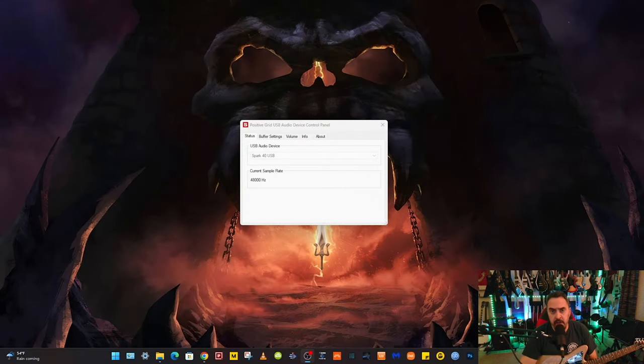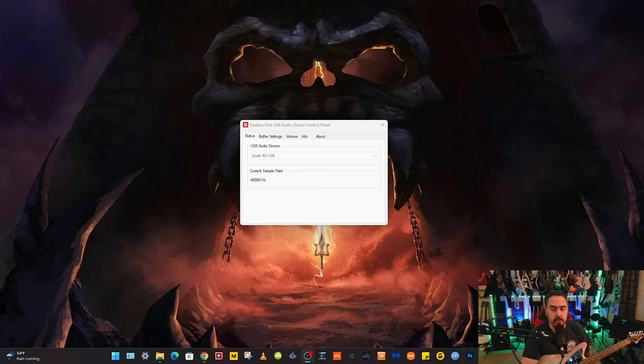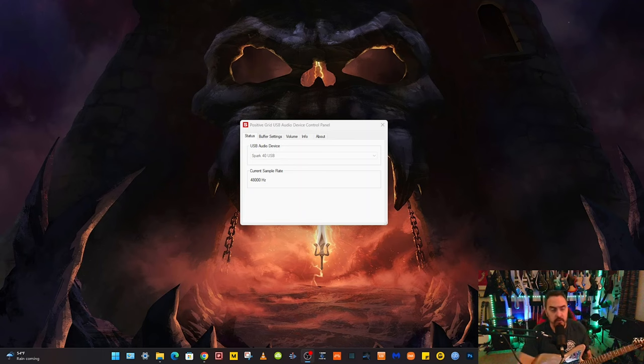Someone named Ray commented and asked if I could show him how to hook the Spark 40 up to PreSonus Studio One to record, and that's what I'm going to do.